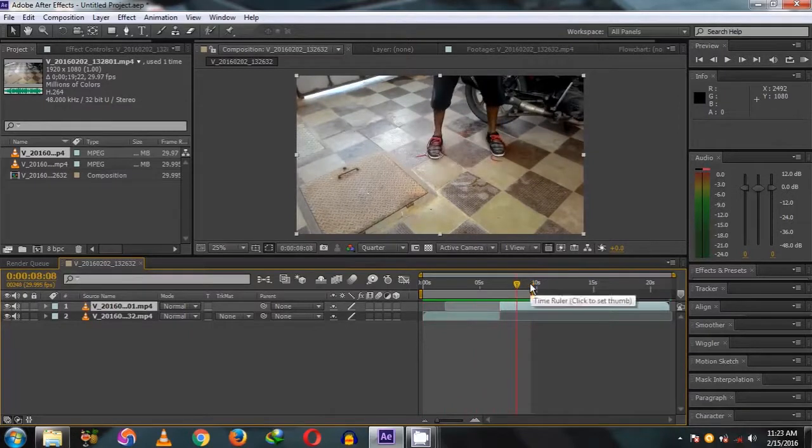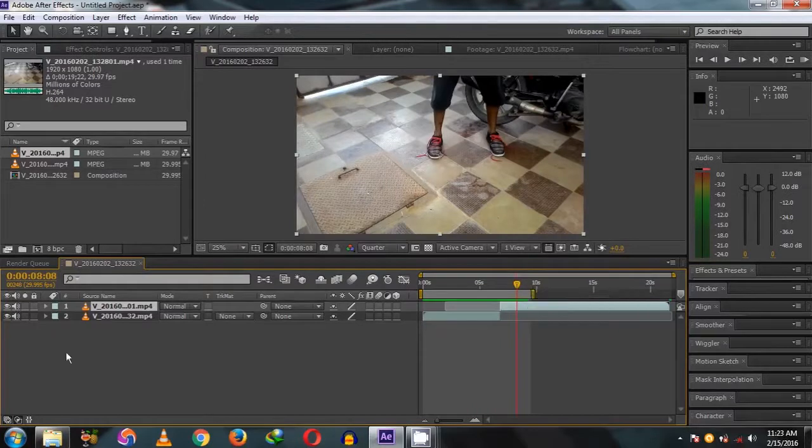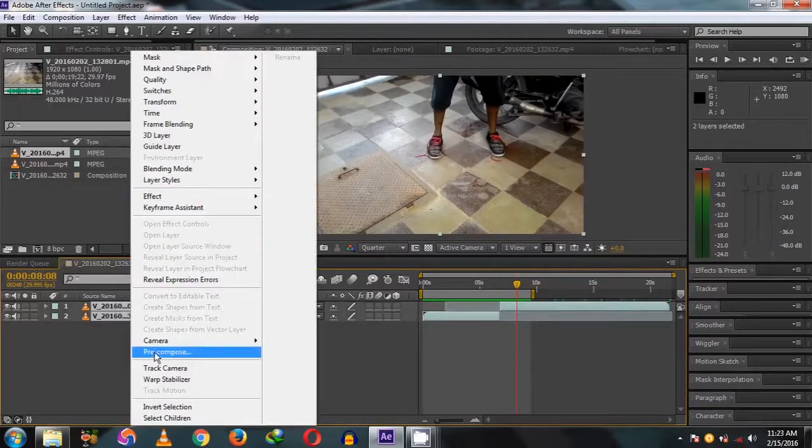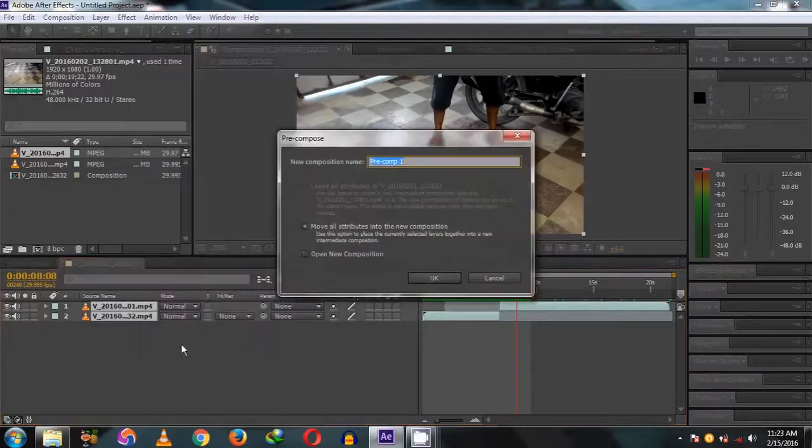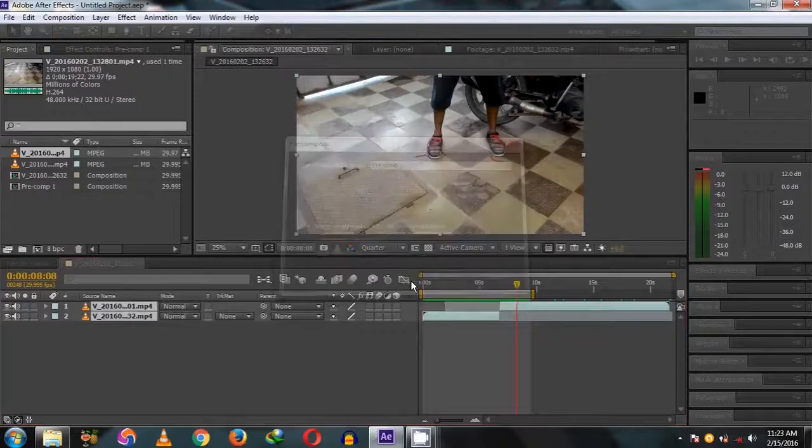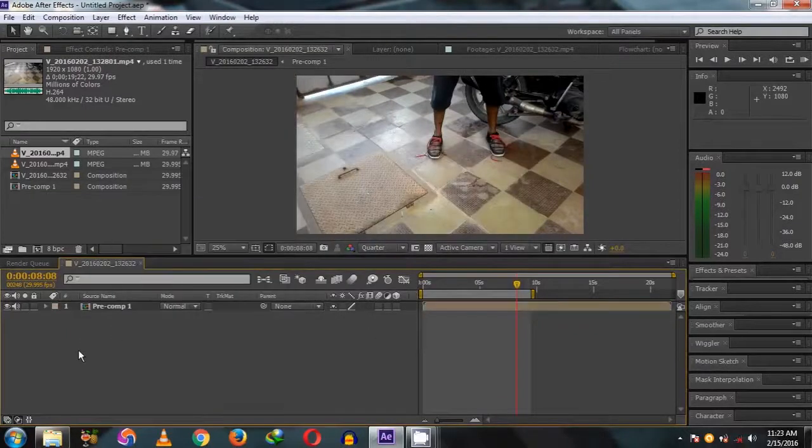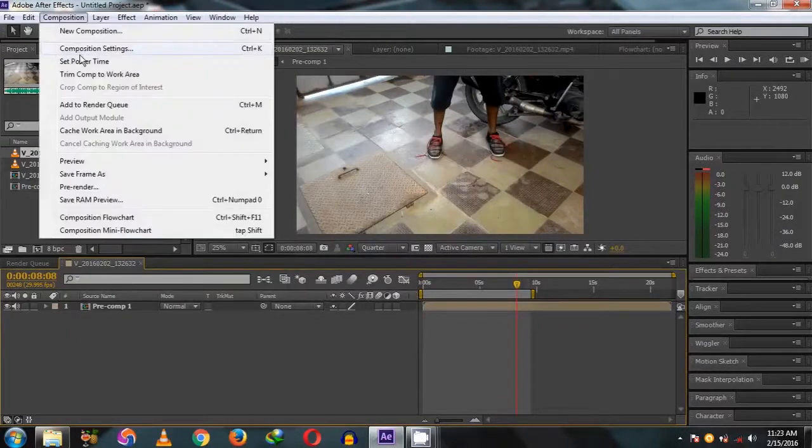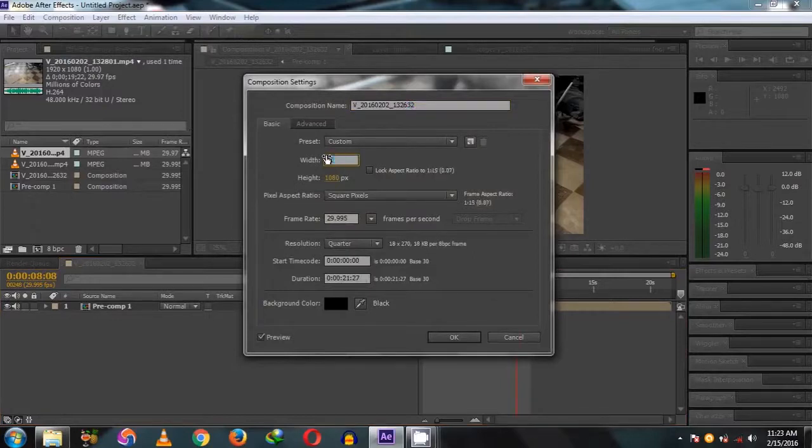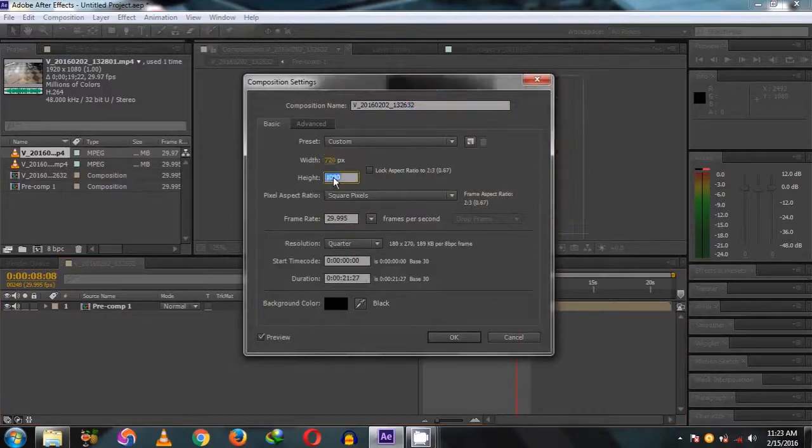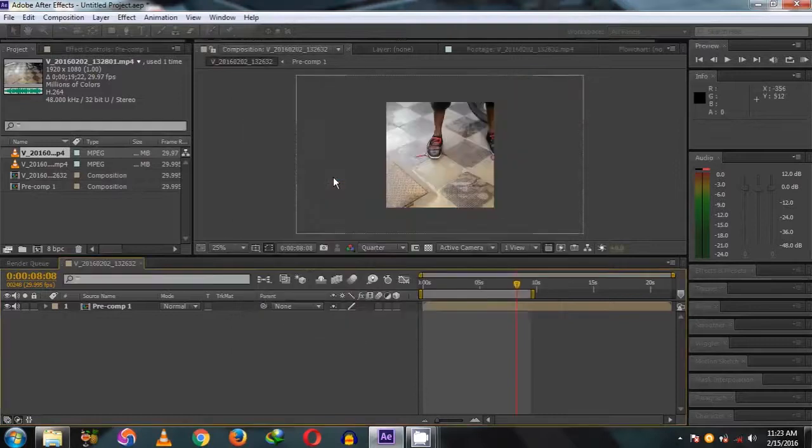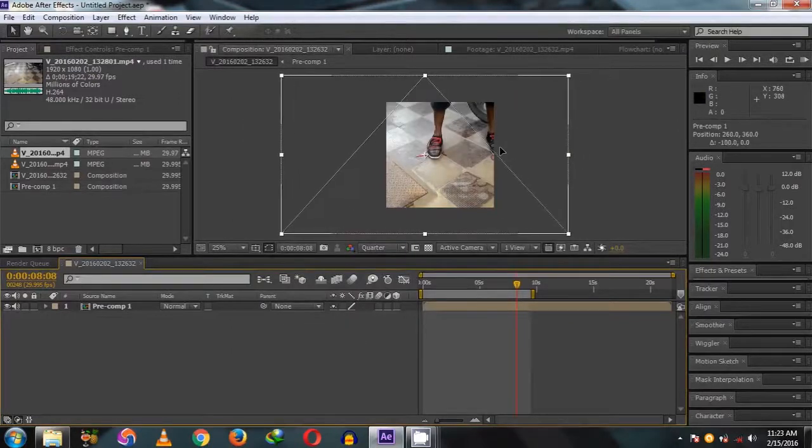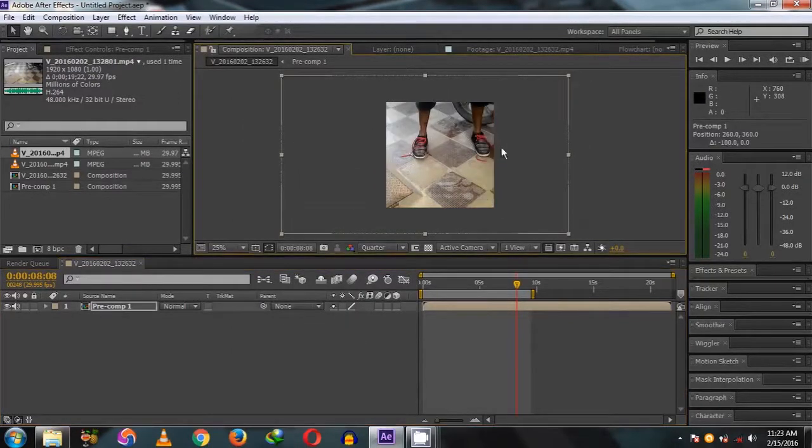Now precompose it. Then in the composition settings, make it square picture. It is like original video coming from cell phone.